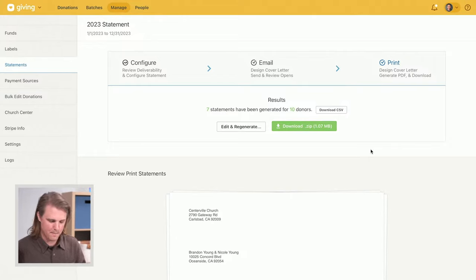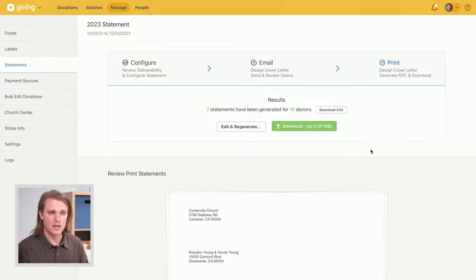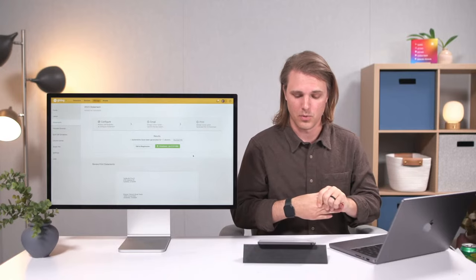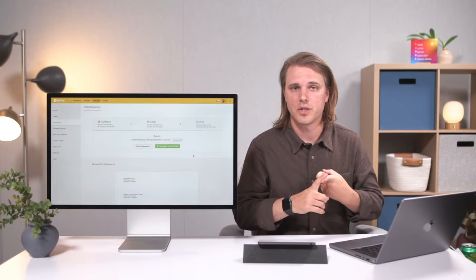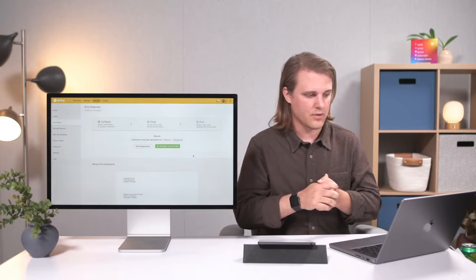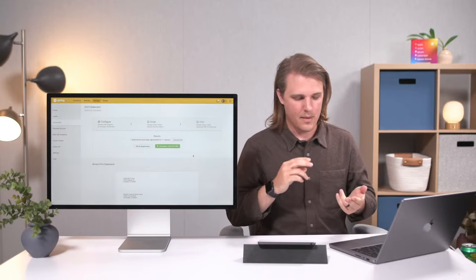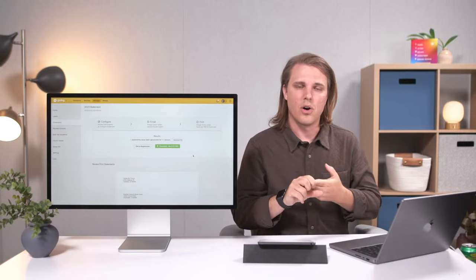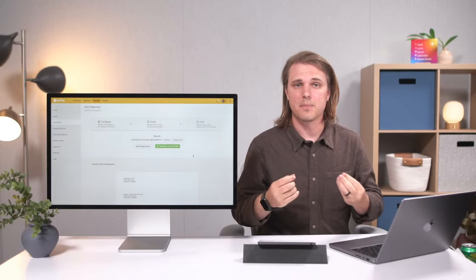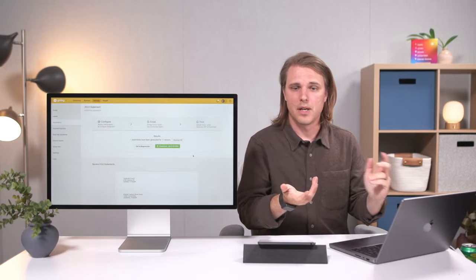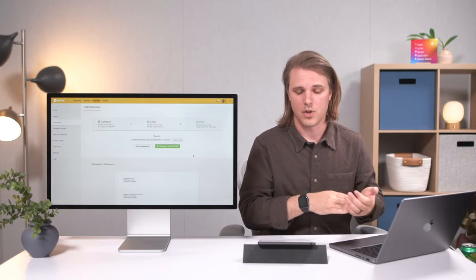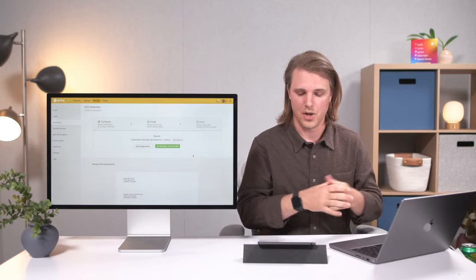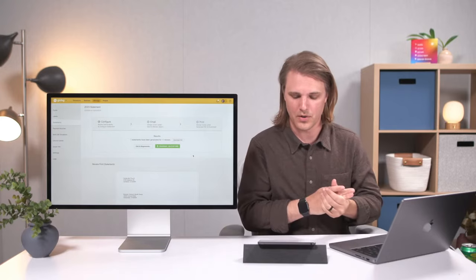One note for Canadian customers: there are a few variations to the statement process. You'll have the option to include your treasurer's signature, which is required by the Canadian Revenue Agency. You'll also have a receipt number, and an option to issue replacement statements. All of these Canadian-specific features are documented in the Canadian tax receipt documentation within the help docs.